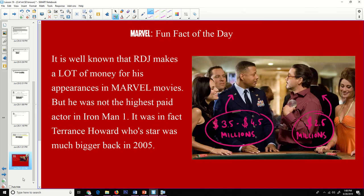Marvel fun fact of the day: it is well known that Robert Downey Jr. makes a lot of money for his Marvel appearances — some say in the tens to fifty millions of dollars. But he was not the highest paid actor in Iron Man 1. Back when the first movie came out, Terrence Howard's star was much brighter, and they were taking a chance on Downey. Those tables have certainly turned — you hardly hear about Terrence Howard these days. That's all for today, folks. Have a good day!